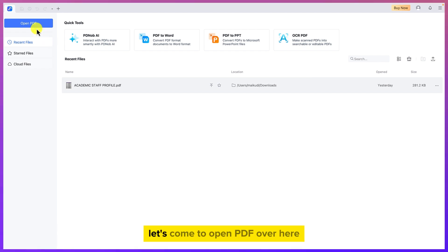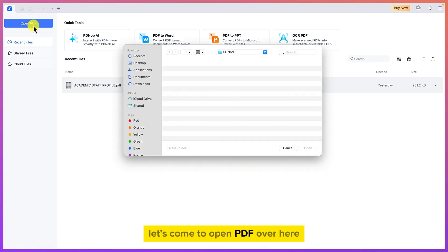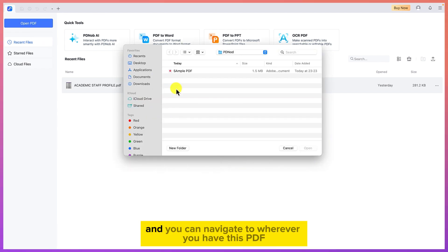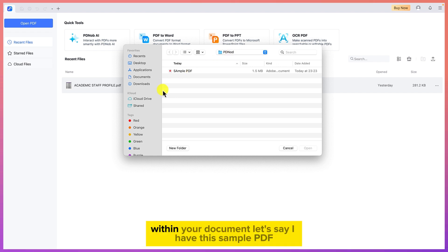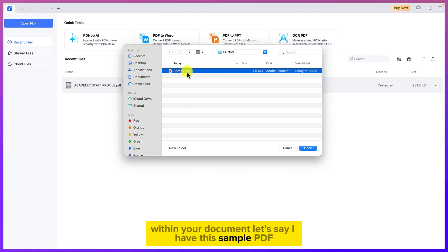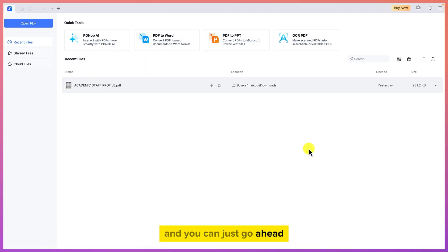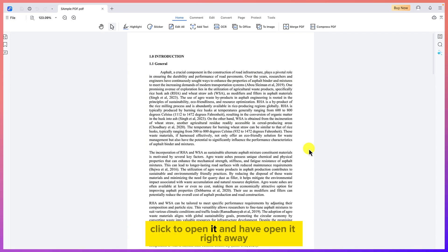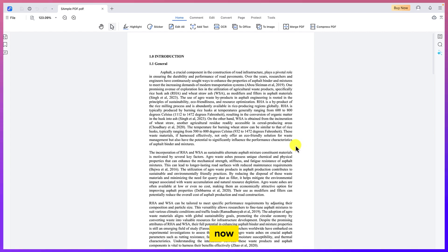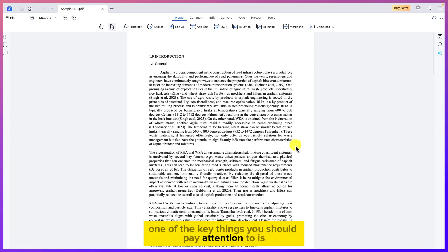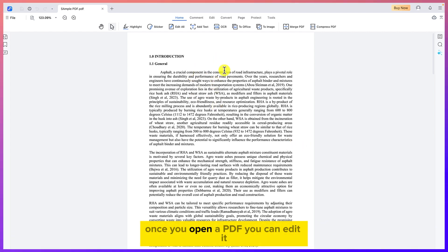Let's start by opening a PDF document to see the wonders of this software. Click on 'Open PDF' and navigate to wherever you have your PDF. For example, I have this sample PDF — just click to open it, and it opens right away.